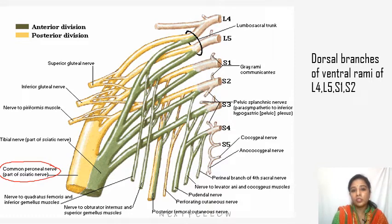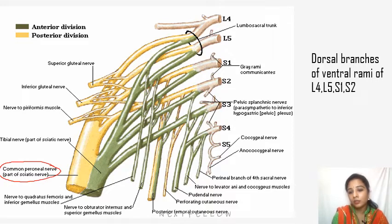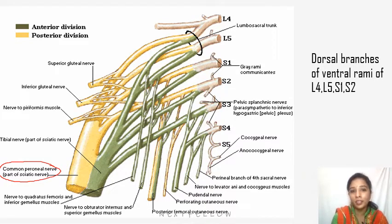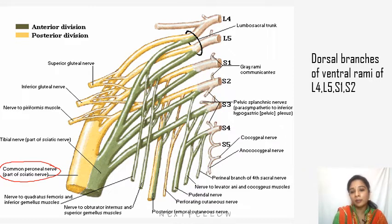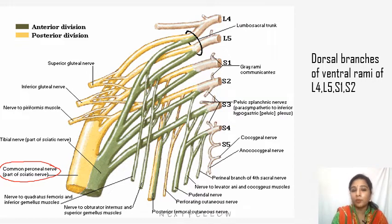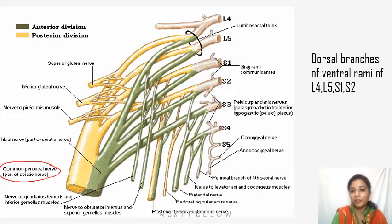Its origin is from the dorsal branches of the ventral rami. As you may have seen in the sciatic nerve, it is a component of the sciatic nerve. This component of the sciatic nerve supplies only the short head of biceps femoris in the posterior part of the thigh — so it supplies only one muscle, the short head of biceps femoris.